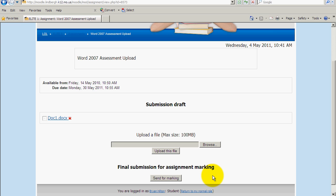In addition to that, once you click Send for Marking, you will not be able to resubmit a document to this particular assignment. So do make sure that you have the correct assignment submitted.